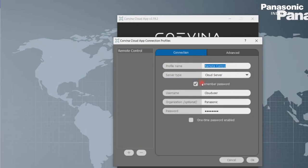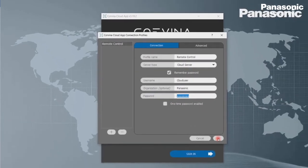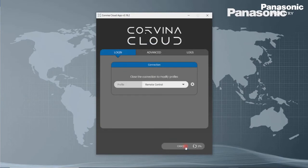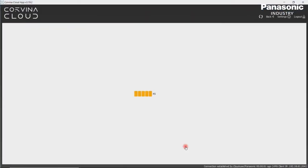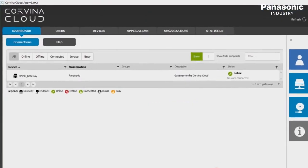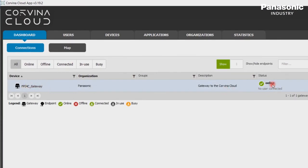Our profile name is remote control. Server type is cloud server. User name is cloud user at Panasonic. Organization is Panasonic. Under password, we enter our password and confirm the settings by clicking on OK. We log in now into the Covina cloud by clicking on Sign in. After log in to the Covina cloud, we should land on the dashboard page. There we should see the gateway we have created before and the status should be online.